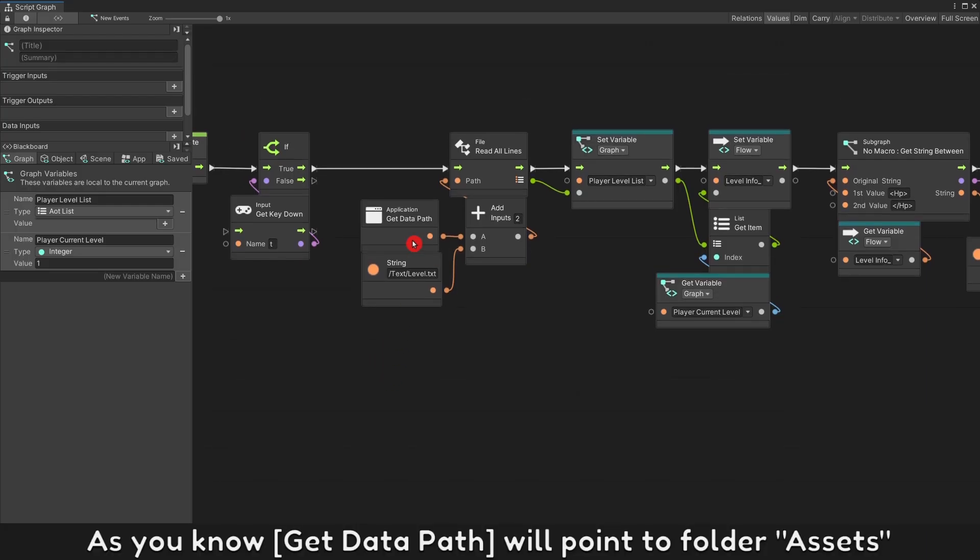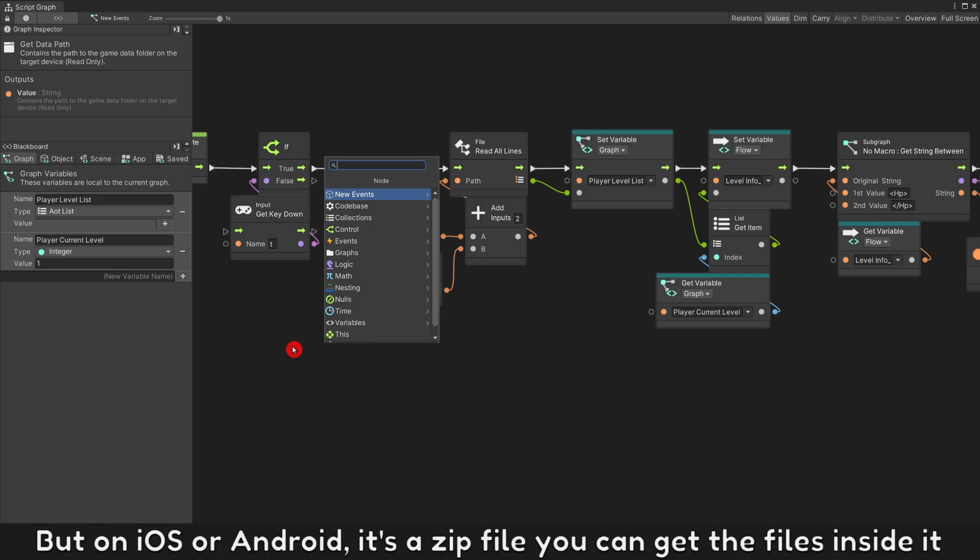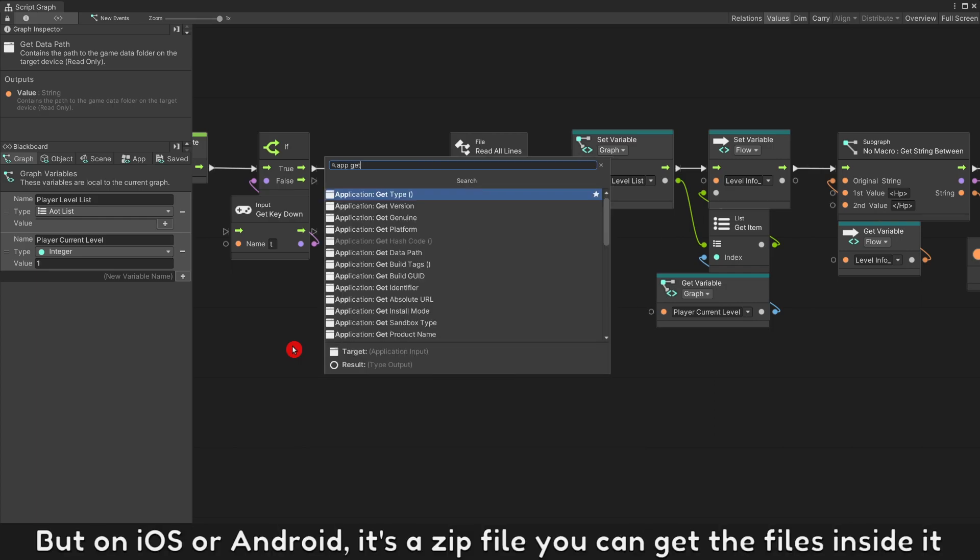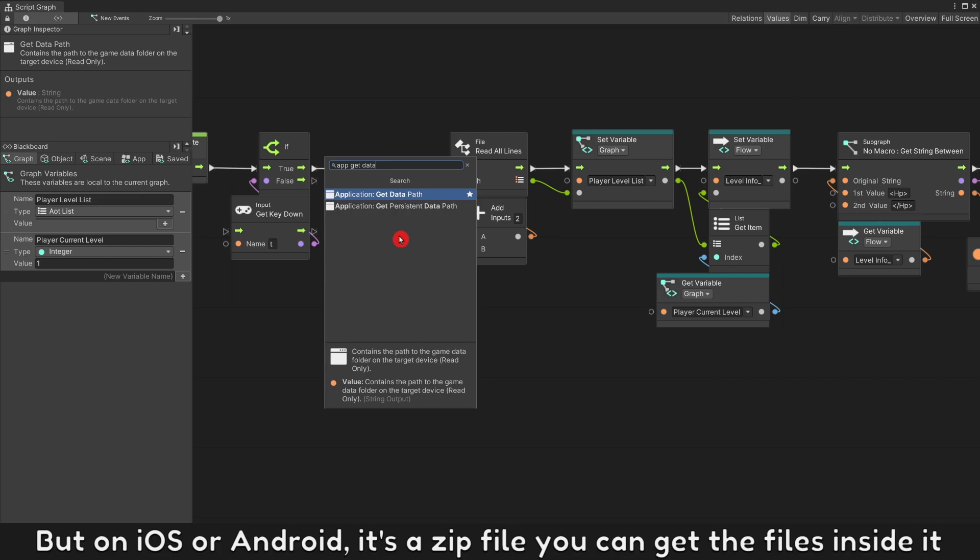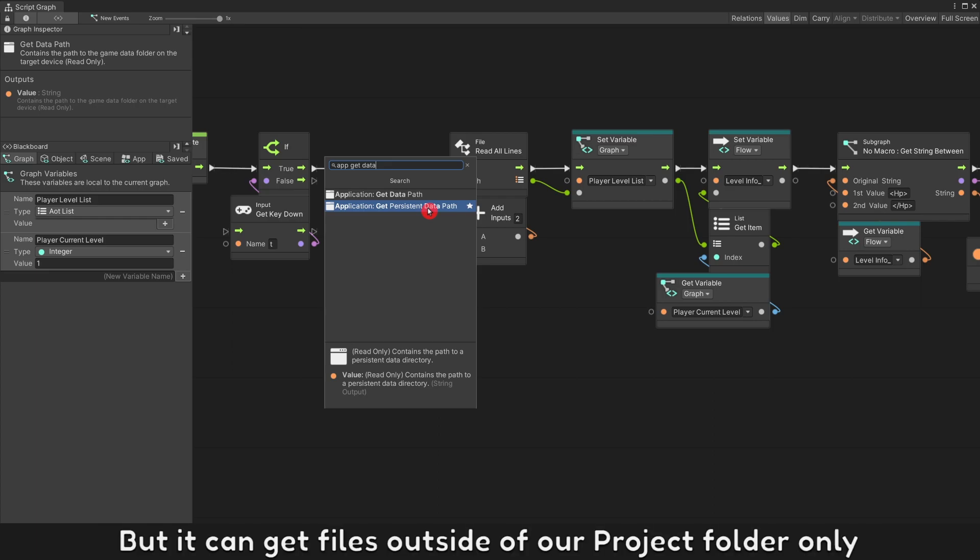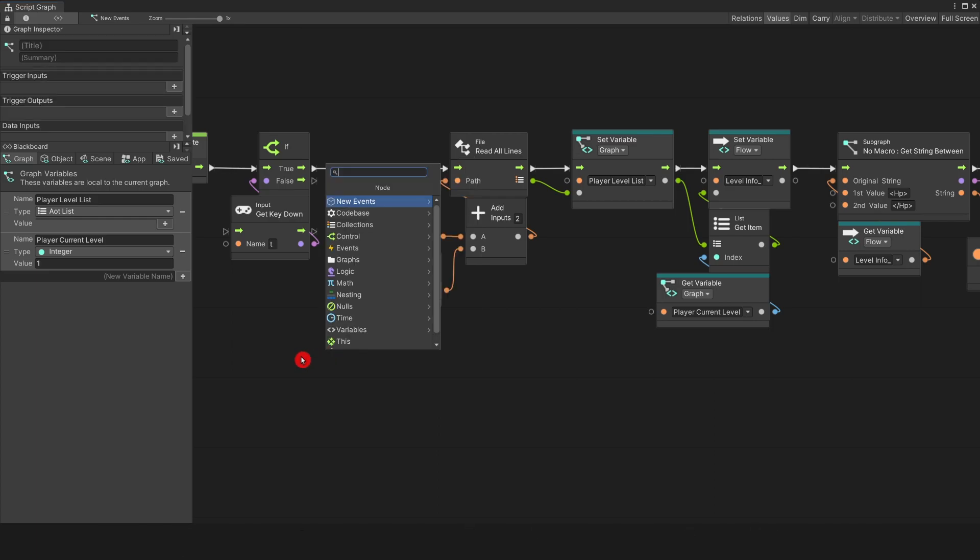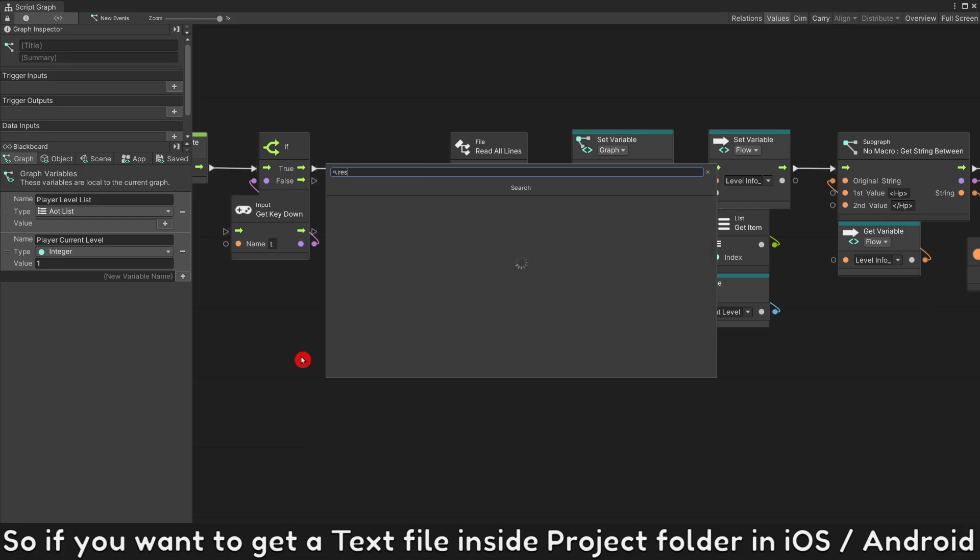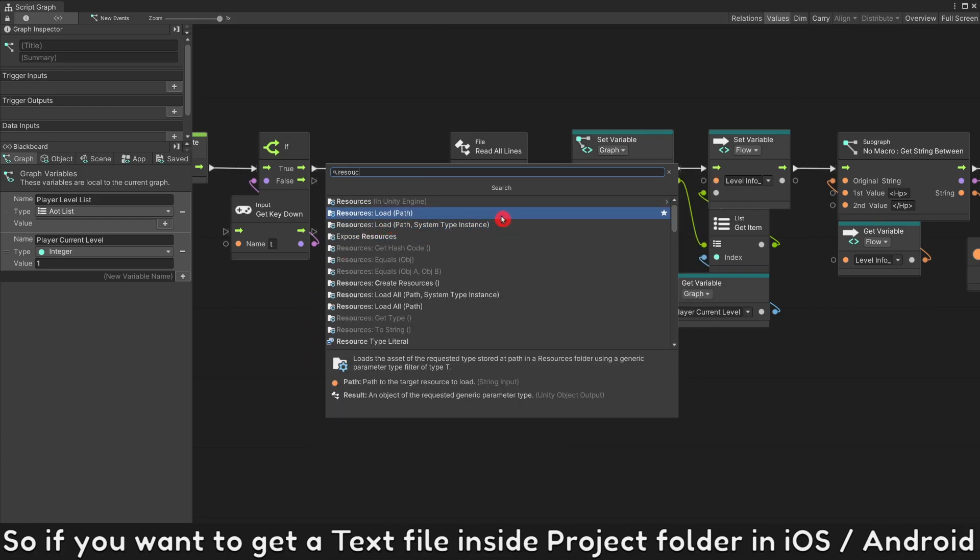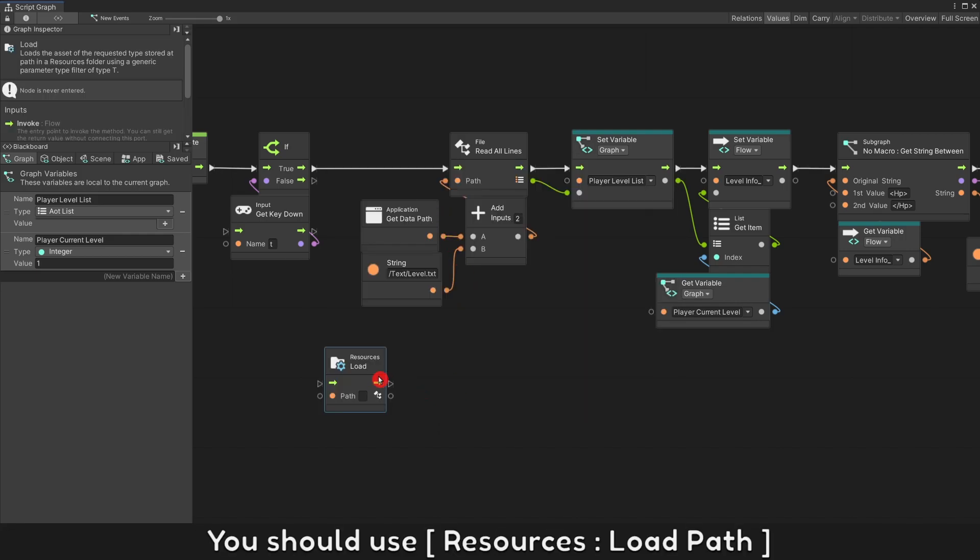As you know, get data path will point to folder assets. But on iOS or Android, it's a zip file. You cannot get the files inside it. Get persistent data path will work for iOS or Android, but it gets files from outside of our project folder only. So if you want to get a text file inside project folder in iOS or Android, use resources load path.